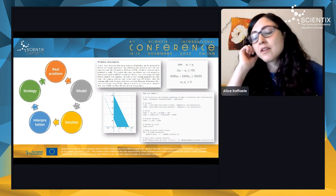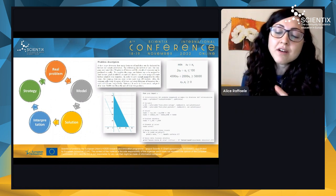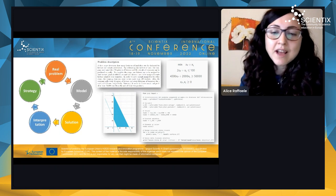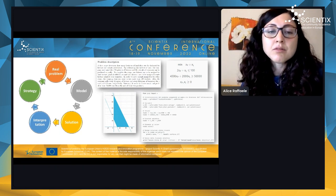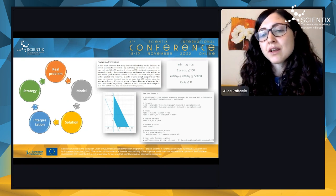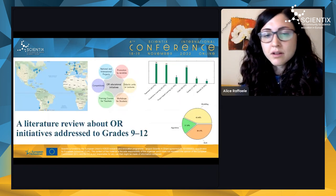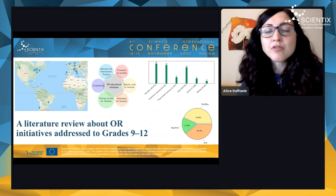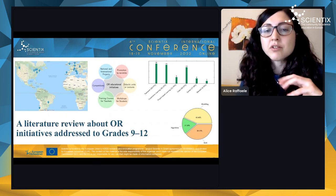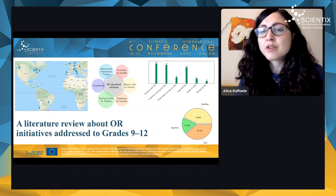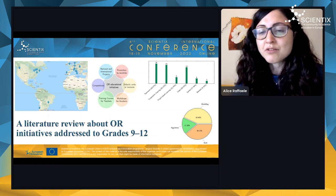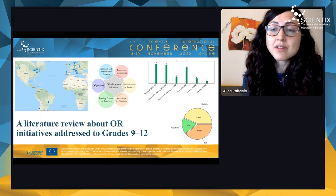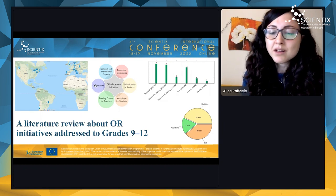We started wondering whether operational research was being introduced in higher secondary schools, particularly grades 9 to 12, and how. We were only able to find around 23 to 24 initiatives worldwide — this review was done about two to three years ago. We classified all the initiatives according to whether they were national or international projects, competitions, training courses for teachers, workshops for students, or teaching units done in classrooms.